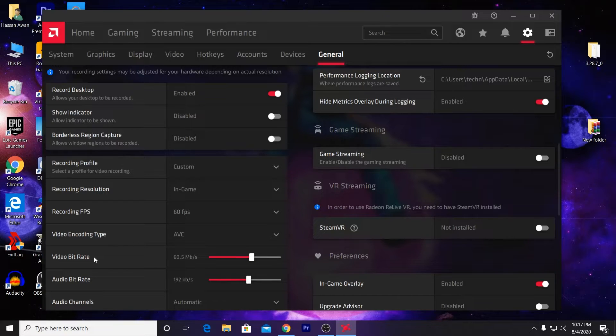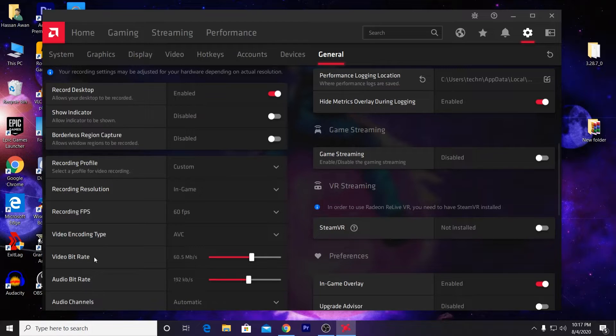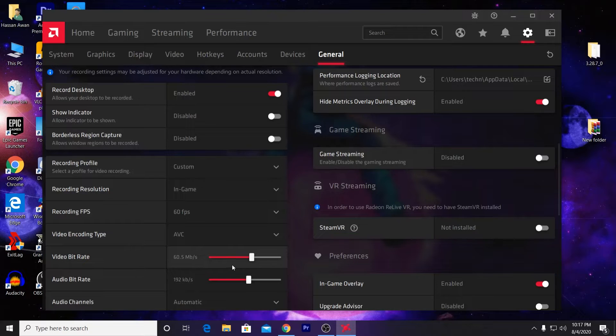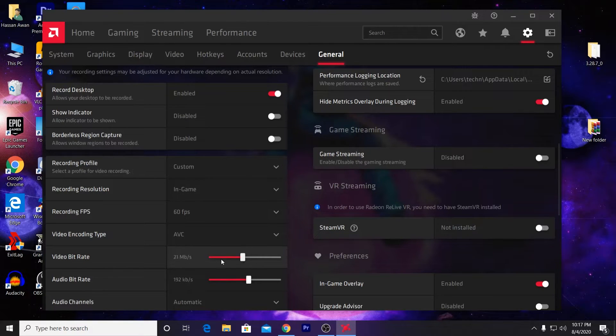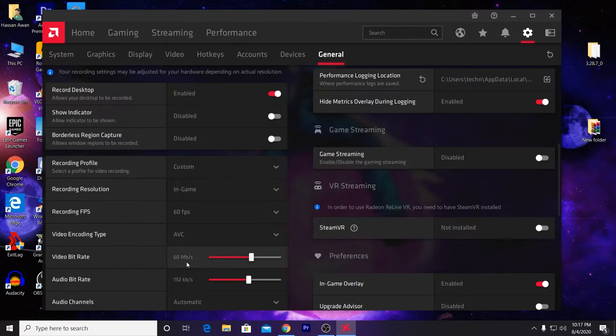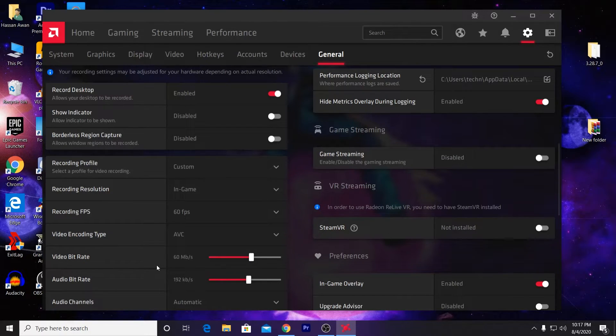Now here is the most important factor which affects your gameplay quality - the bitrate of your video. Set it to 60 megabytes per second. Just scroll this wheel and where you get the best performance, set it there. I recommend you set it to 60 Mbps.